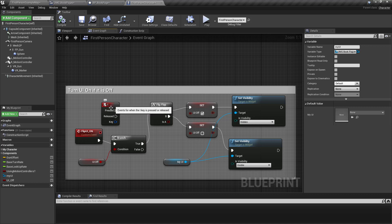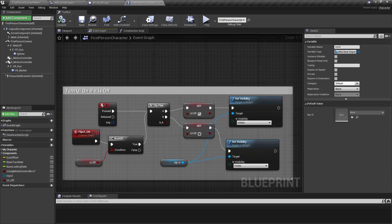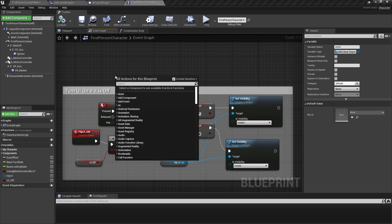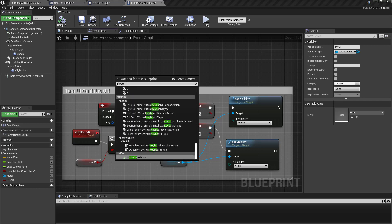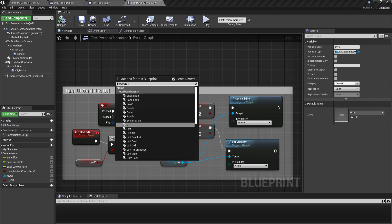So you can do right click, say keyboard I. Or keyboard L in this case, maybe if you want to do something different.